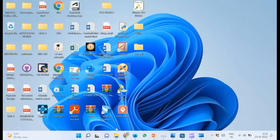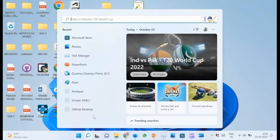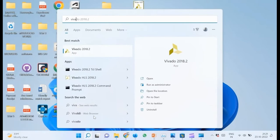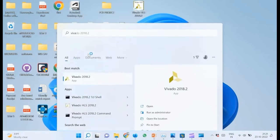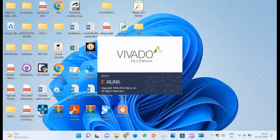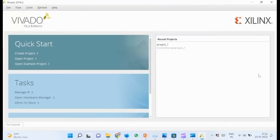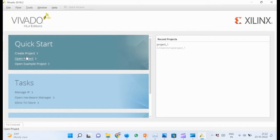To begin, go to the Start menu and launch Xilinx Vivado. In this presentation we will be making use of version 2018.2. After it opens, click create new project and wait for the new project wizard to come up.